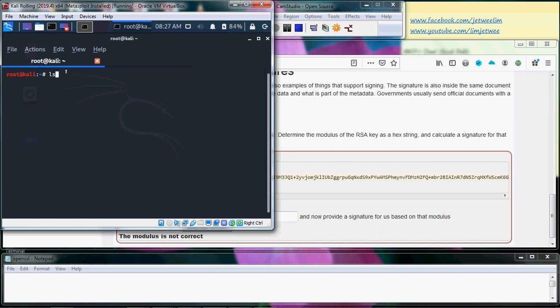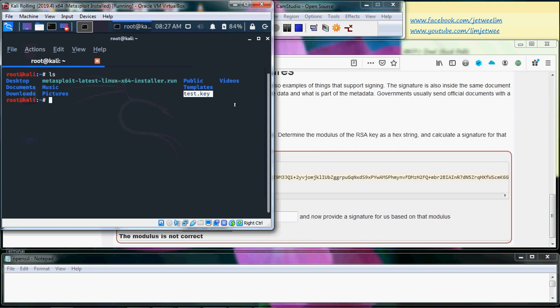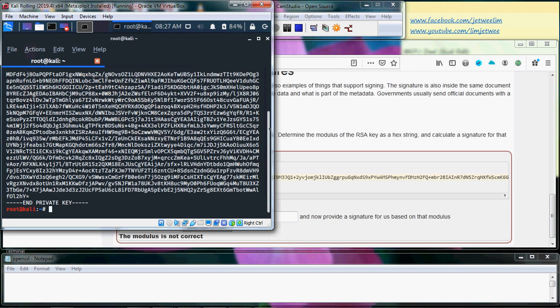The first thing I'll do is run ls to list the files. I can see my test.key file here. If I want to see what is inside test.key, I can use the cat command. The cat command can be used to open a text file and view its contents. I'll run cat test.key and I can see the very long private key that was given to us from the web code.